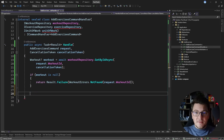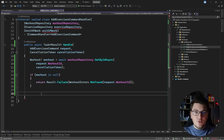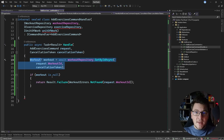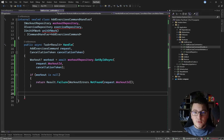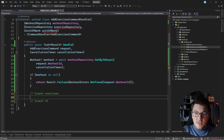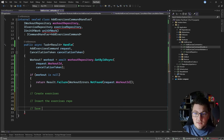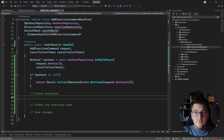The next thing I need to do is create my individual exercises so I can add them to my workout. The transaction script pattern is a procedural way of writing code — you can think of this use case as a series of unique steps that gets us to the result we want to achieve. The procedural steps are: get the workout, create the exercises, insert the exercises into the repository, and finally save the changes to the database.